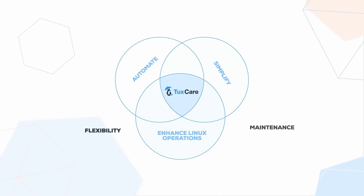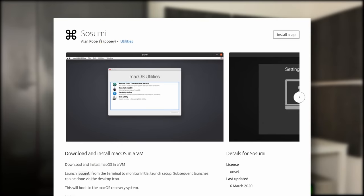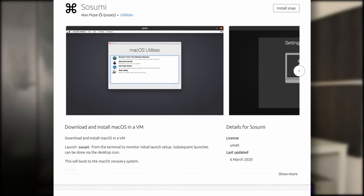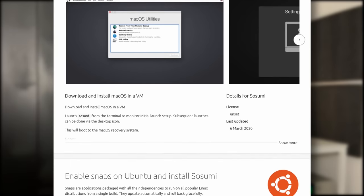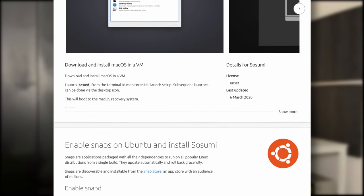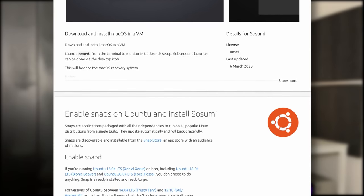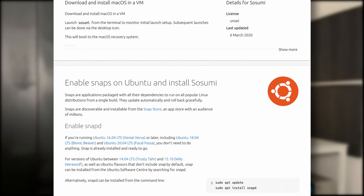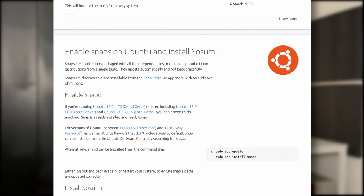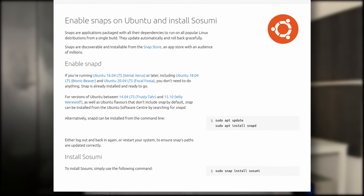So what is Sosumi? Sosumi is a snap package that lets you install a QEMU virtual machine running macOS Catalina. It's nothing you couldn't do on your own with a bit more time, but this snap package has the advantage of being just one command line away and taking care of all the setup for you.